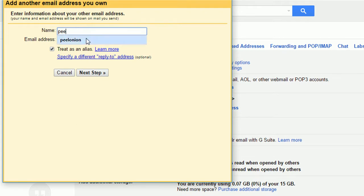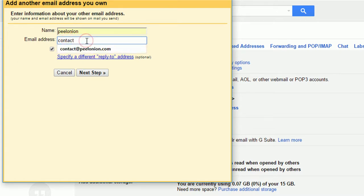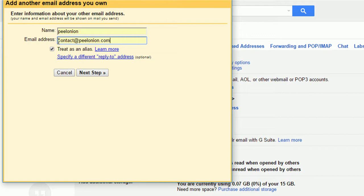Fill in the alias name and email address you want to show, then click Next. Add another email address next to Send Email, and choose Save or Close.